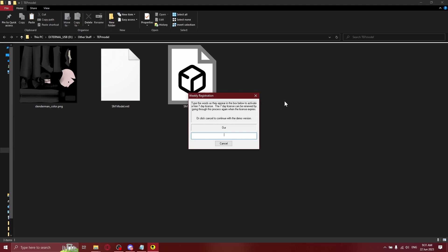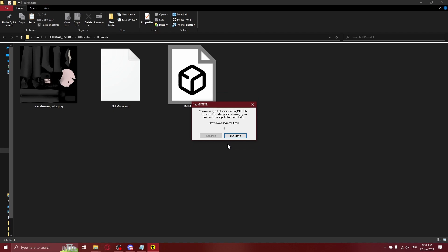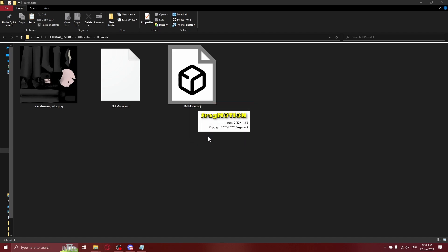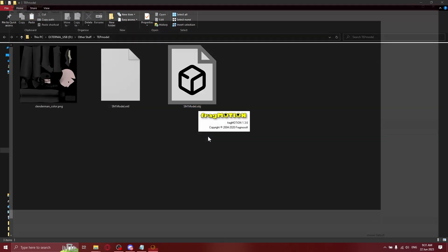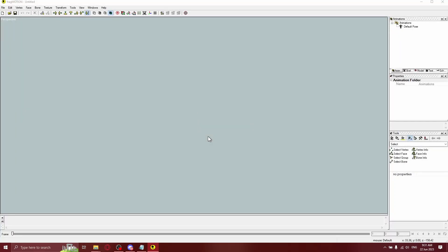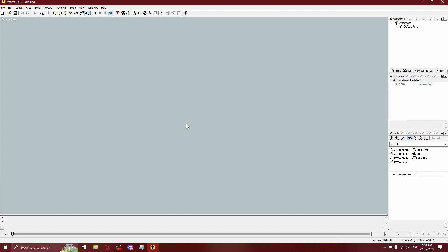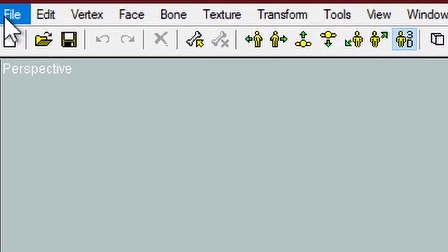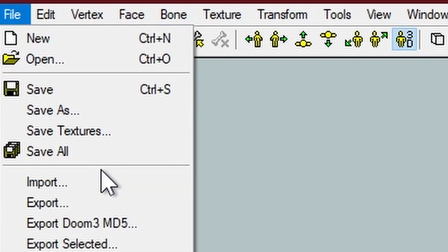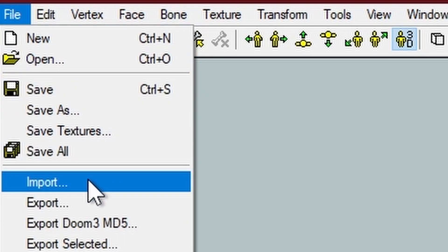Typically you want to type a prayer for a free 7-day license, but you don't have to. You can just click Cancel, wait for the timer, and then Continue. You can still use FragMotion but it will pester you to buy it from time to time. Once you're in FragMotion, go to File, Import or Open — I like to use Import.